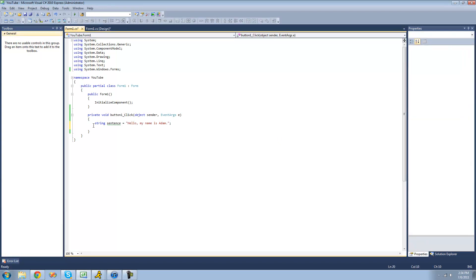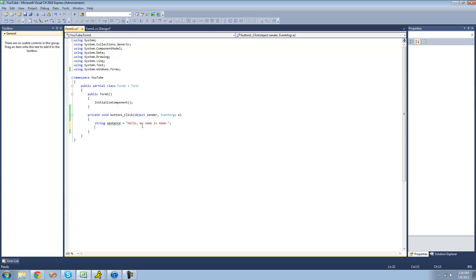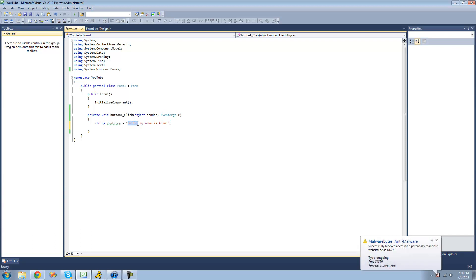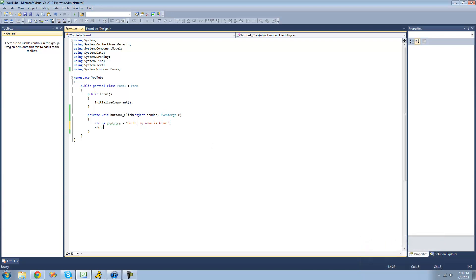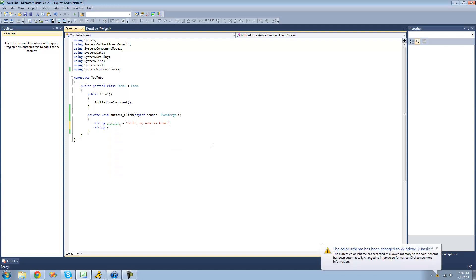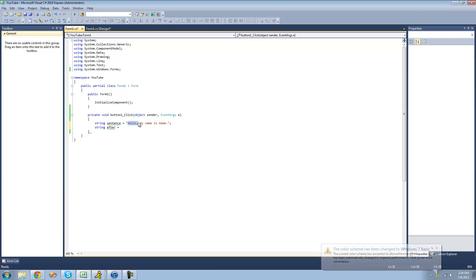So right here we have this string called sentence, and it's equal to hello, my name is Adam. Say we just want to remove this hello and the comma. To do that, we're going to be using the remove method. So first, we're just going to create a new string, and we're just going to call it after. And we'll set it equal to this string only with hello removed. So in order to do that, we're just going to use the remove method, like I said before.